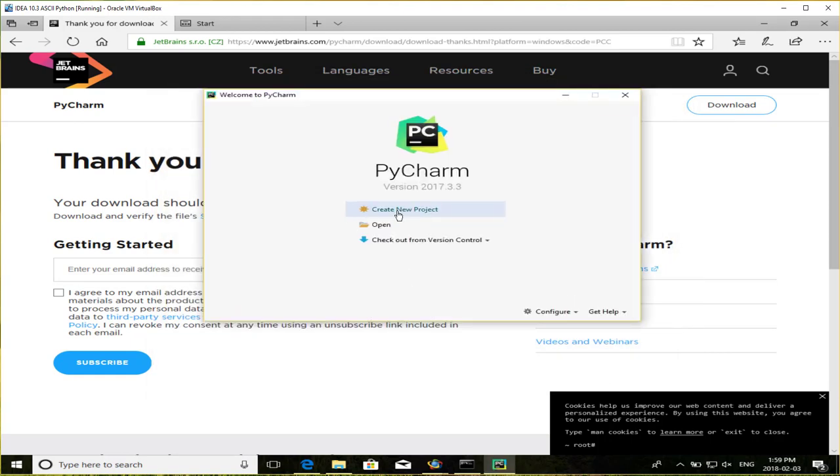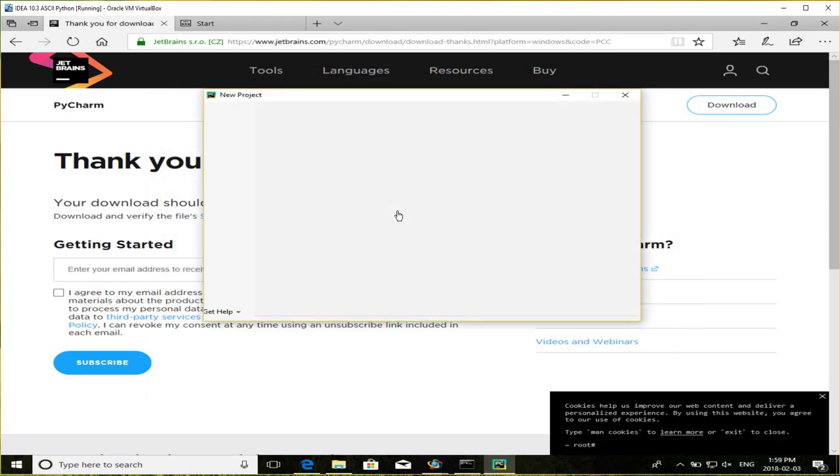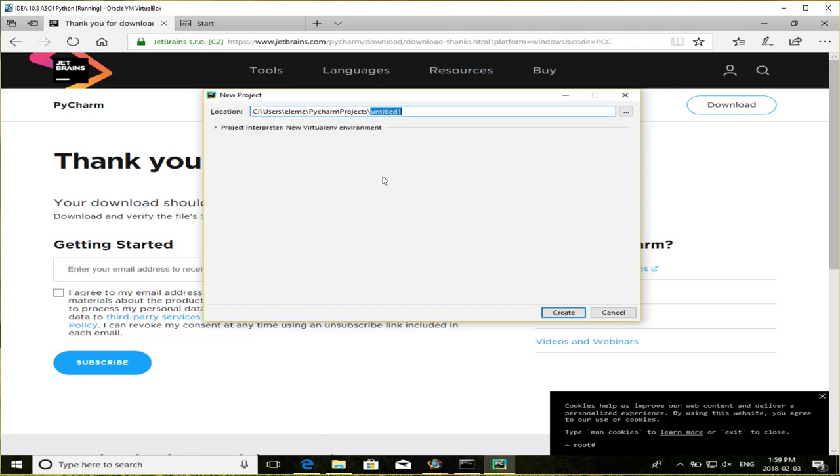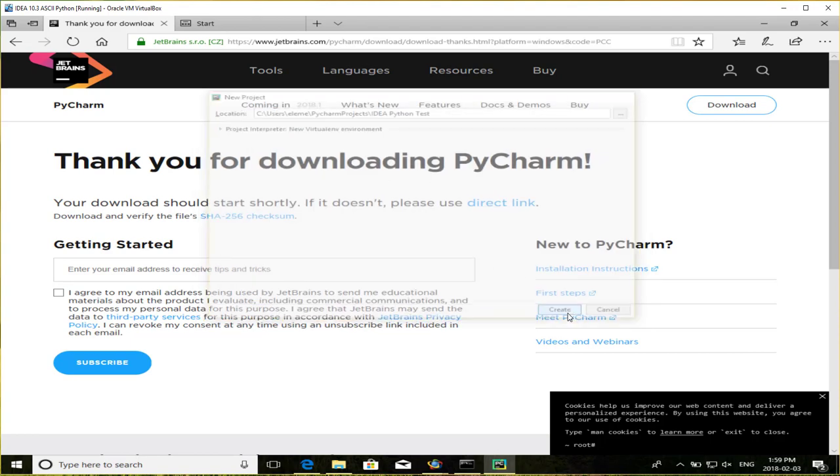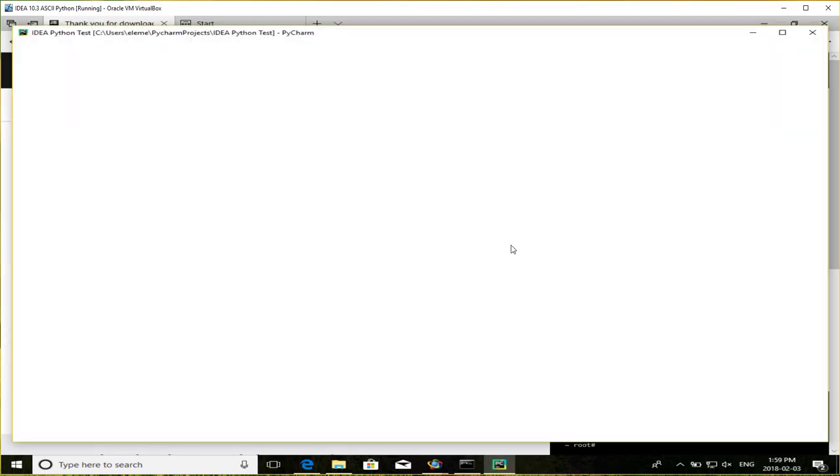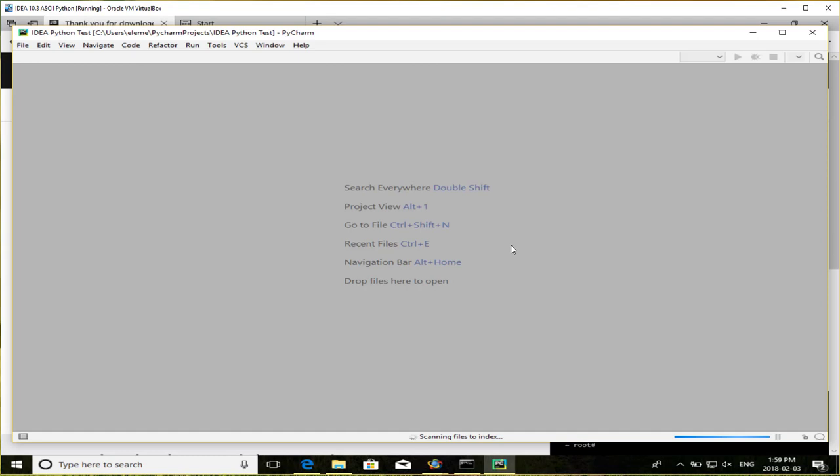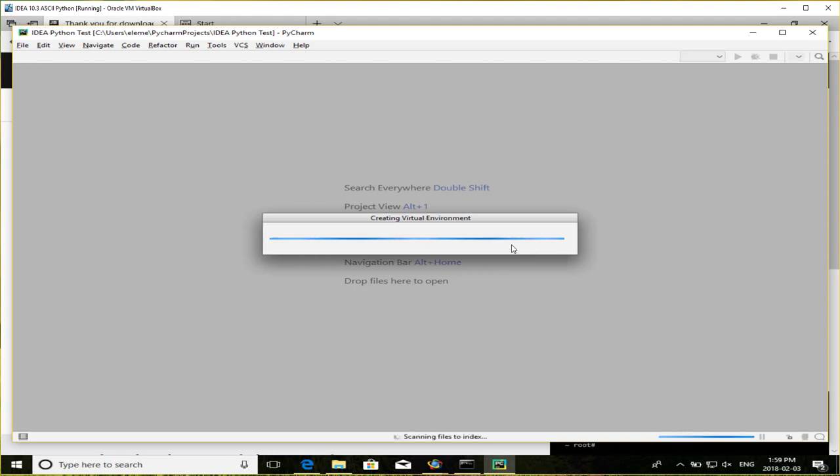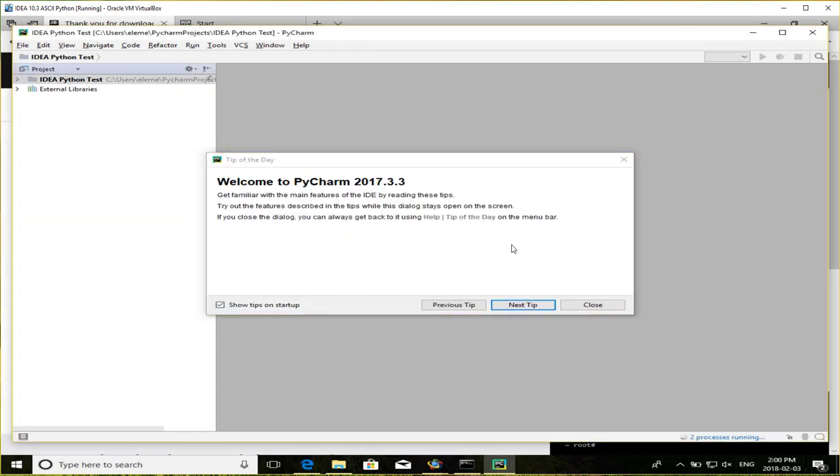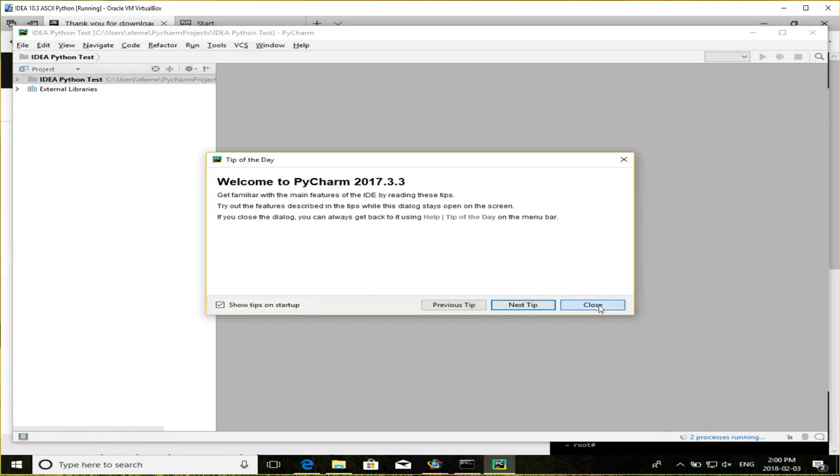So I'm going to create a new project. I'll just call it IDEA Python test. Create. It loads up the project. It creates the virtual environment. It takes a minute, especially since it's the first time that you're running PyCharm, it takes a minute or two to install everything, get everything working properly. I'll just close the tip. So now I'm in the Python environment.